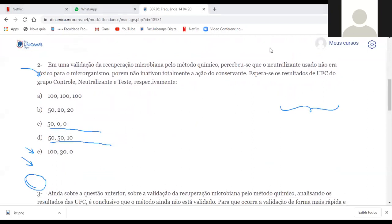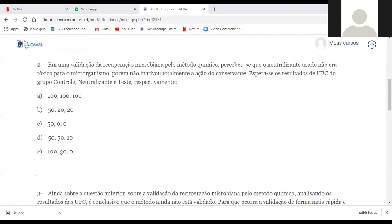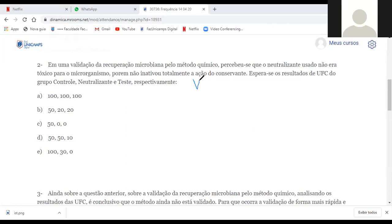Questão dois. Vocês marcaram qual alternativa? Alguém ficou na dúvida? Alguém marcou a letra A, alguém falou que é D. Vamos lembrar o que é validação da recuperação microbiana.